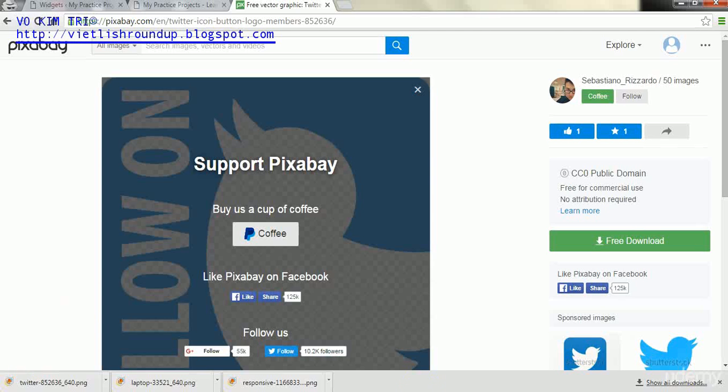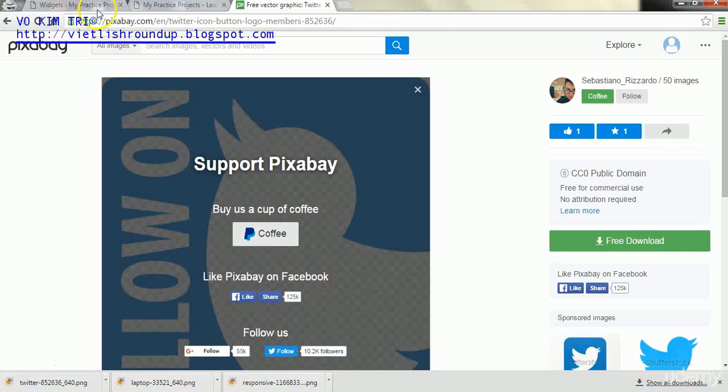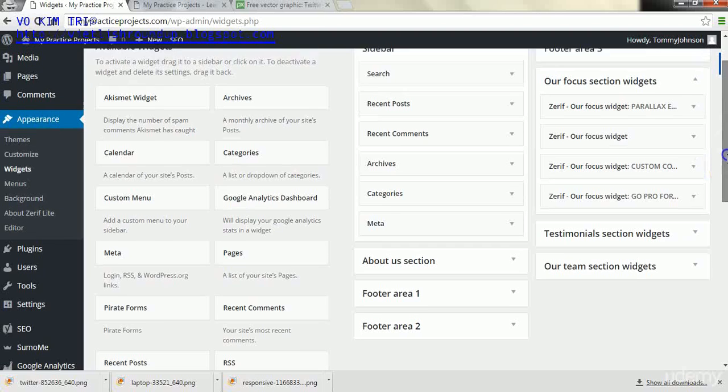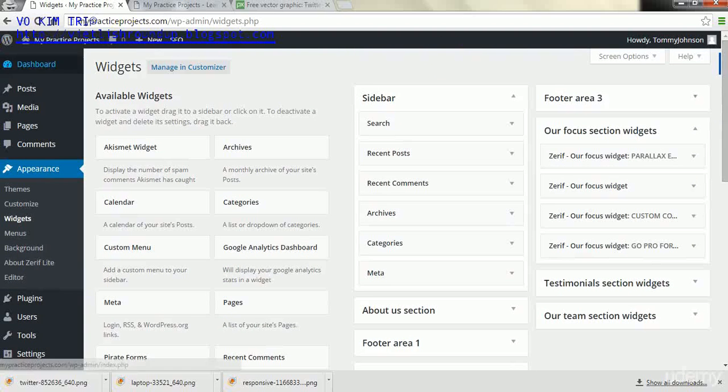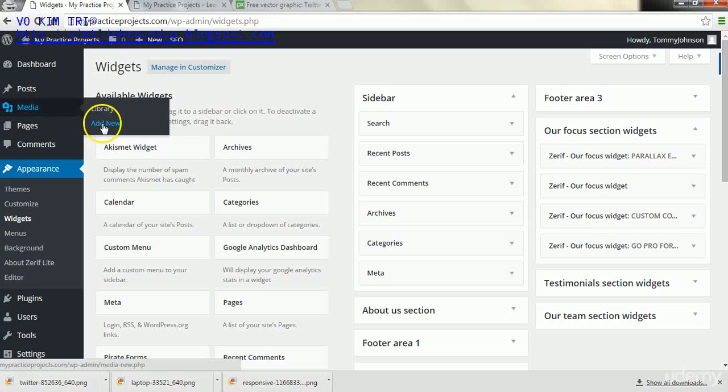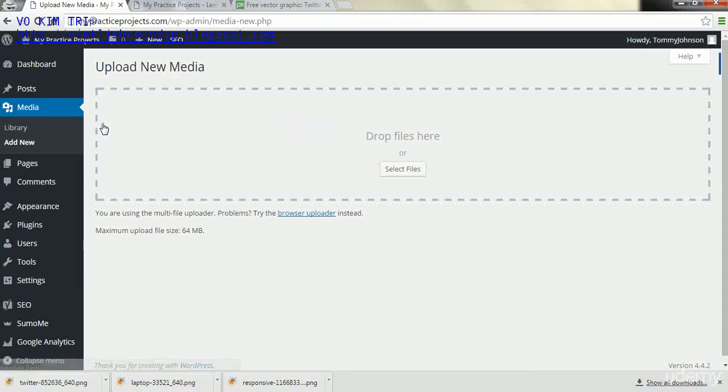After we have these pictures downloaded from here, our next step is to upload them into the WordPress site. So I'm going to go back to this section of the dashboard and then I will go to media and click add new. After that, I will click select files.